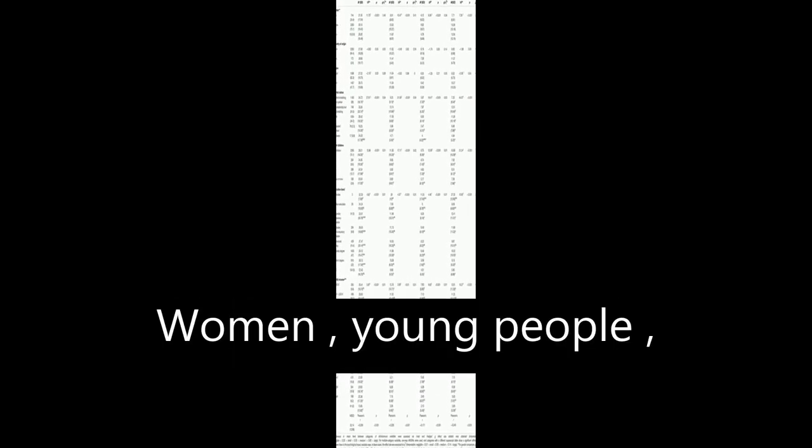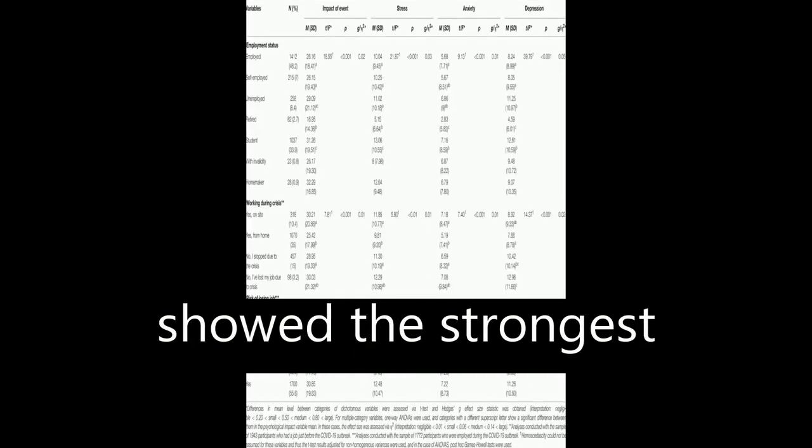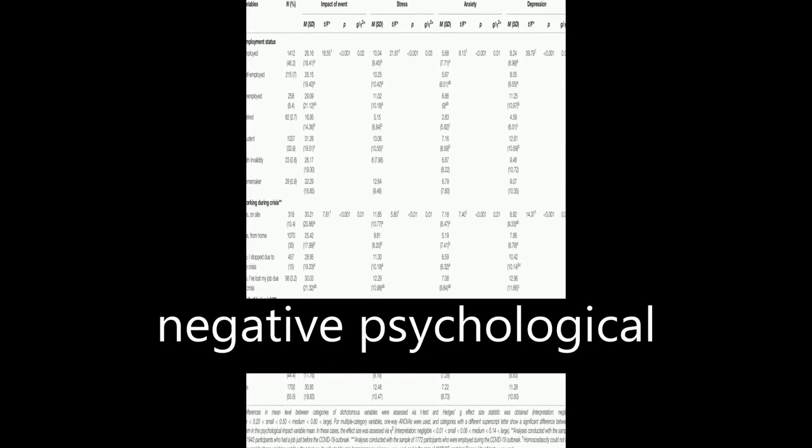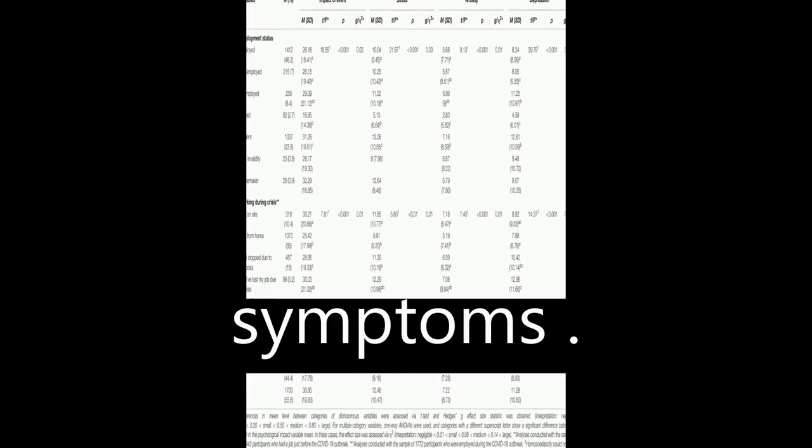Women, young people, and those who lost their job during the crisis showed the strongest negative psychological symptoms.